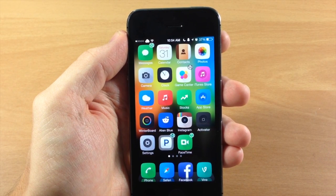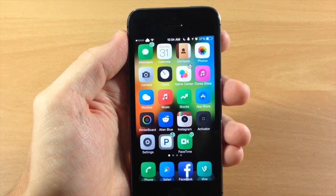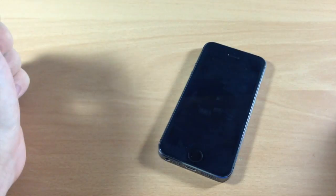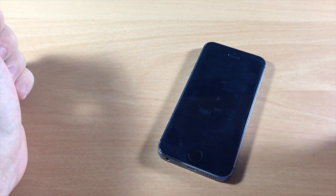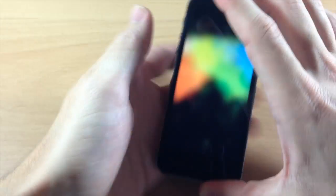So you can see right here if we lay our device down, you can see it automatically turns off or locks the device.